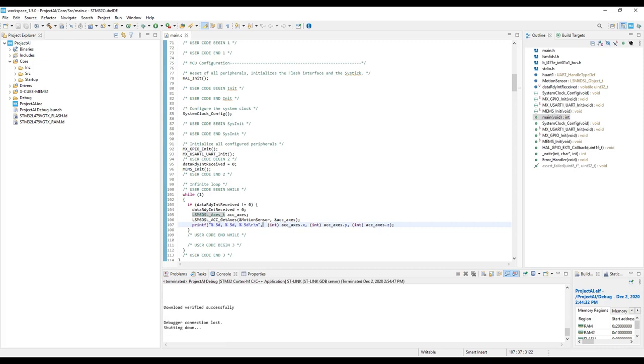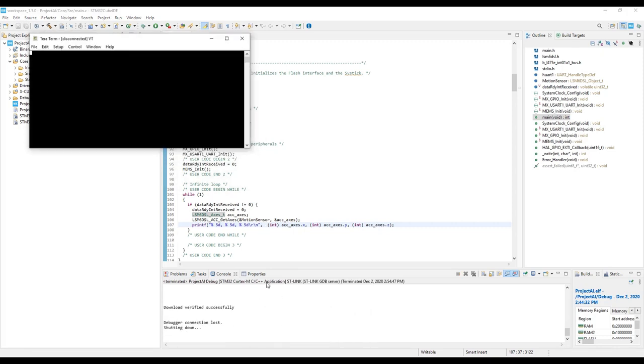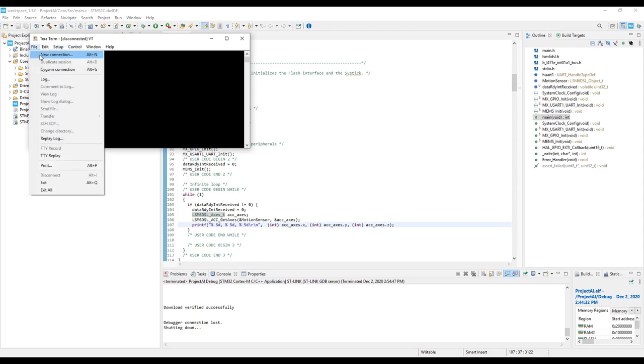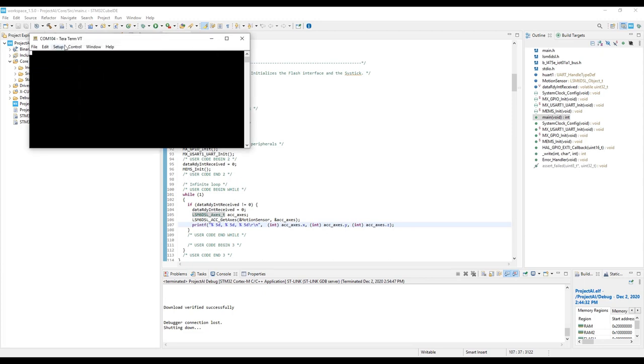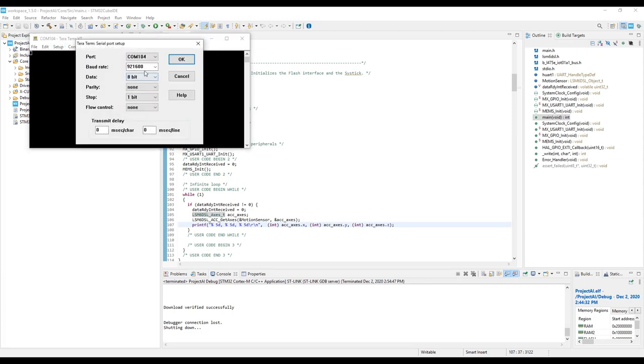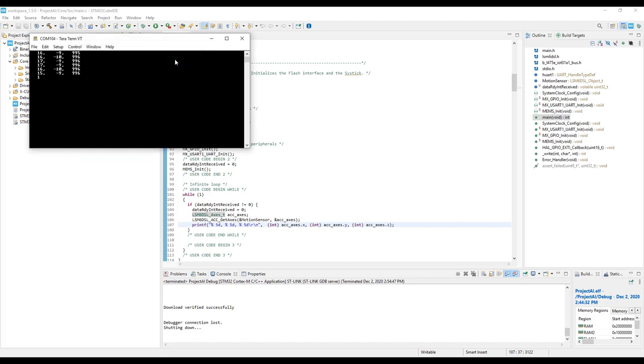Now it's done. Once done, I can simply open TerraTerm and connect to the STLink VirtualCom port. Make sure that the serial port is set to 115200. And here we can see the data from the accelerometer.